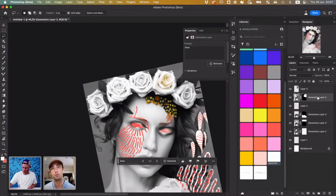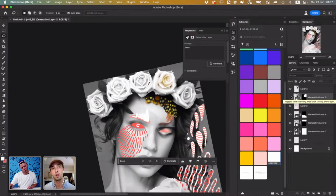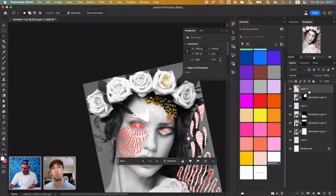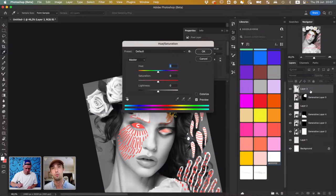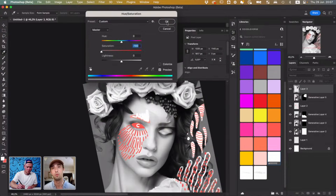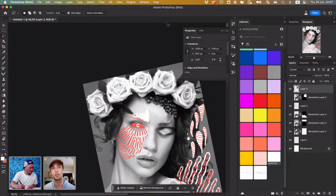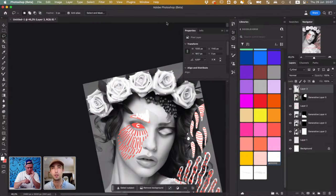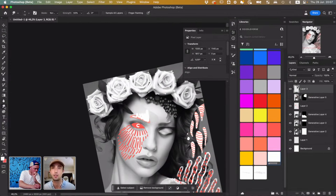I'm just going to duplicate that and turn this one off. Something like that begins to look a little bit collagey. Maybe I will just decrease the saturation a little bit. And what's cool about this is that when you do the generative AI, it creates a new layer and it looks like it even creates a new layer mask that you can edit around. So it's not fundamentally changing everything you've done before. It's just adding something new and editable on top of it.